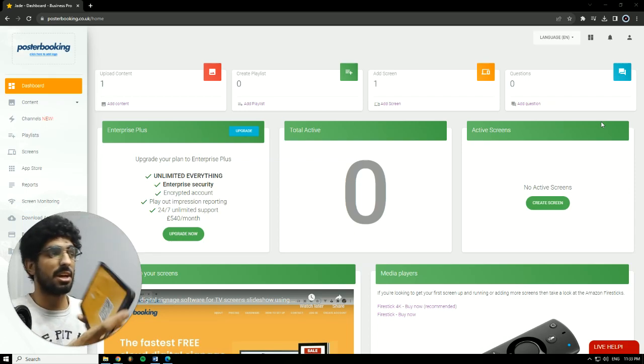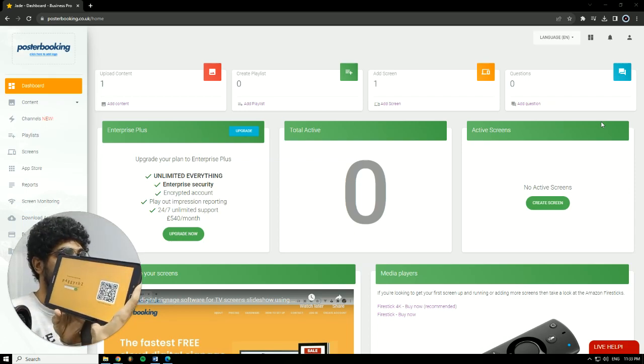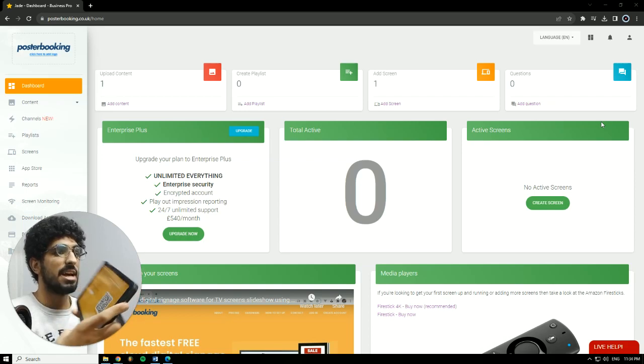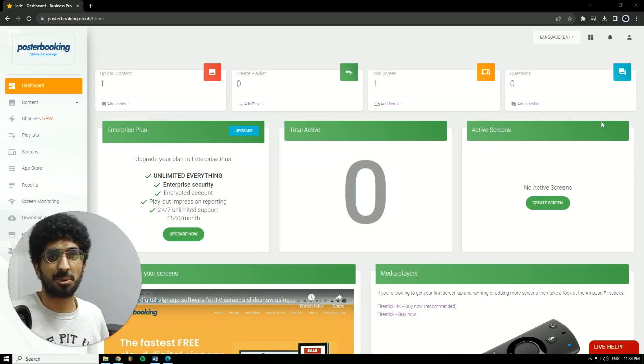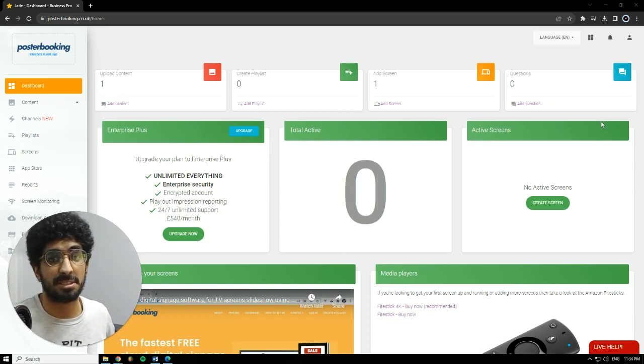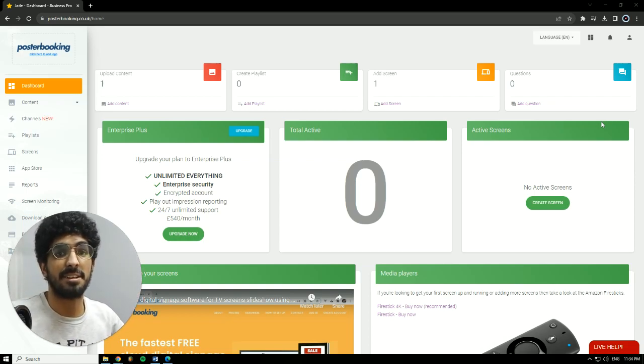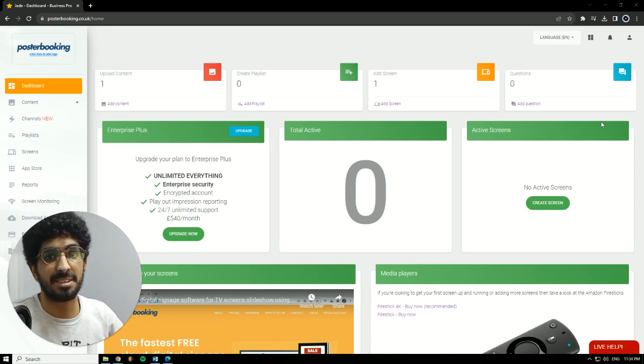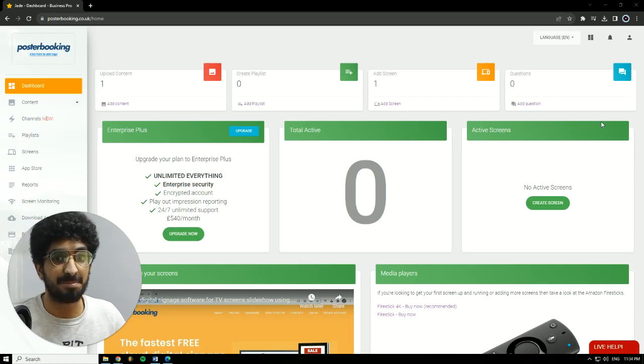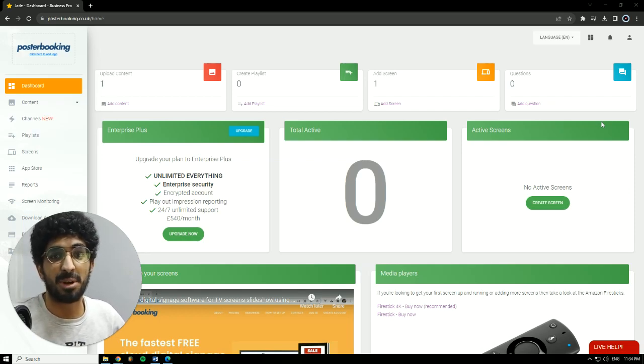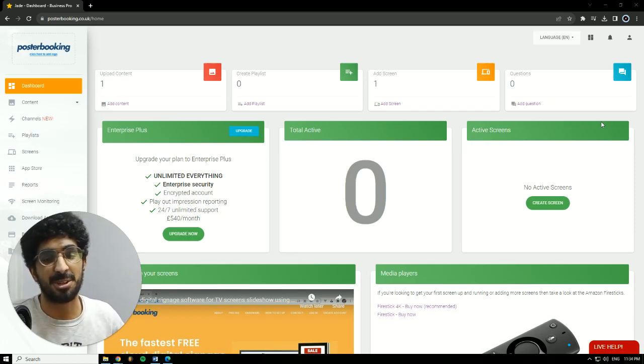For today's demonstration, I'll be using my Android tablet as a screen. I'll be using Poster Booking with Canva to make a design. I already made the design, but the design is for drink prices and bars.